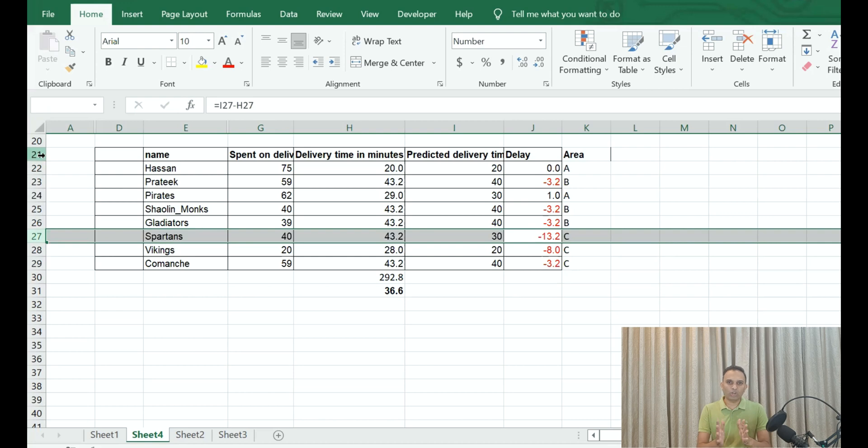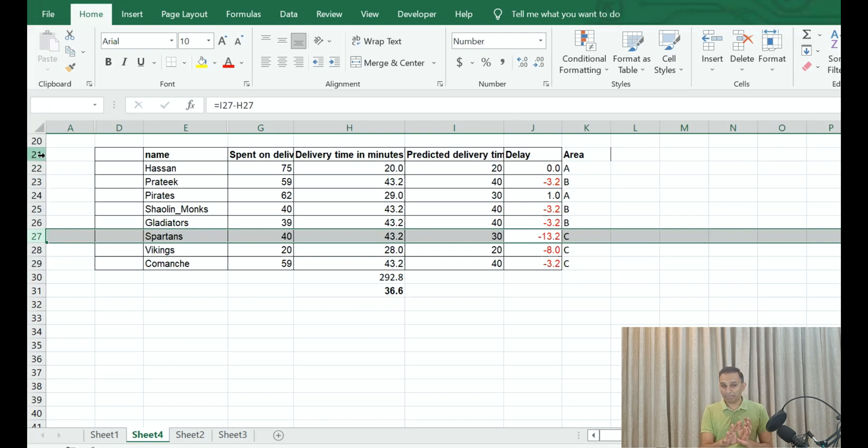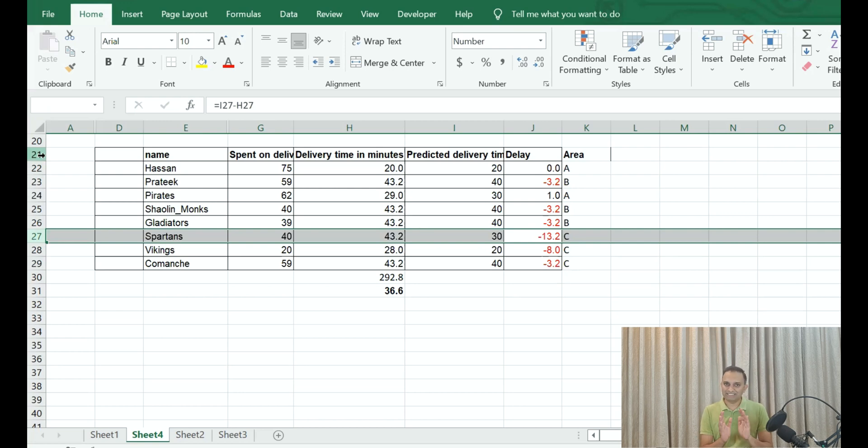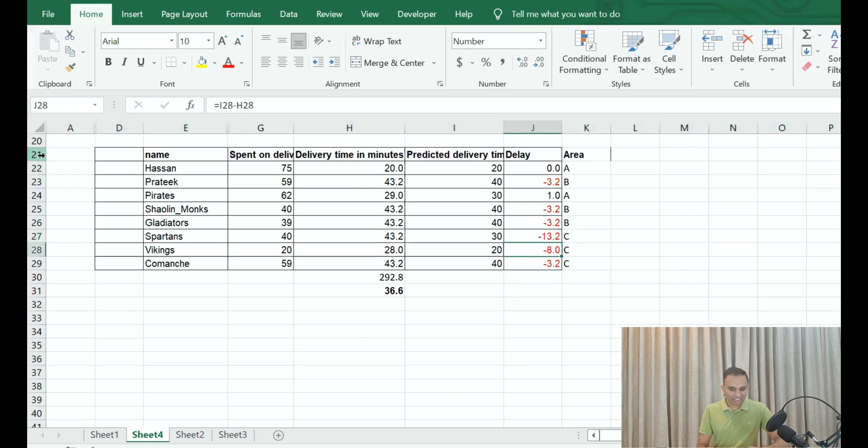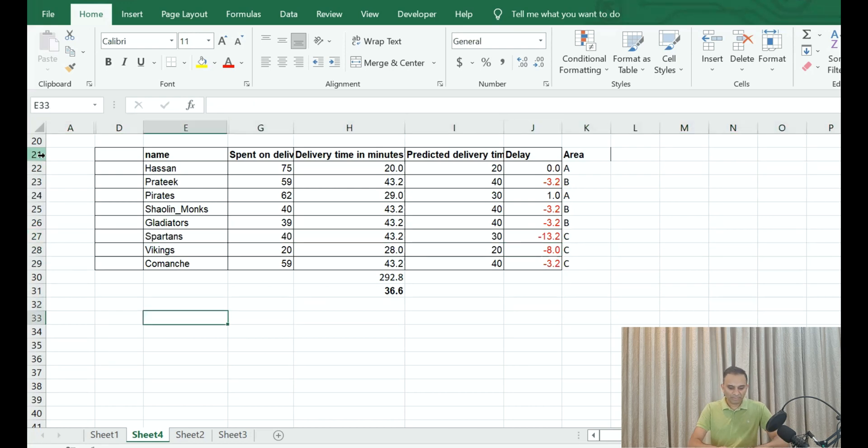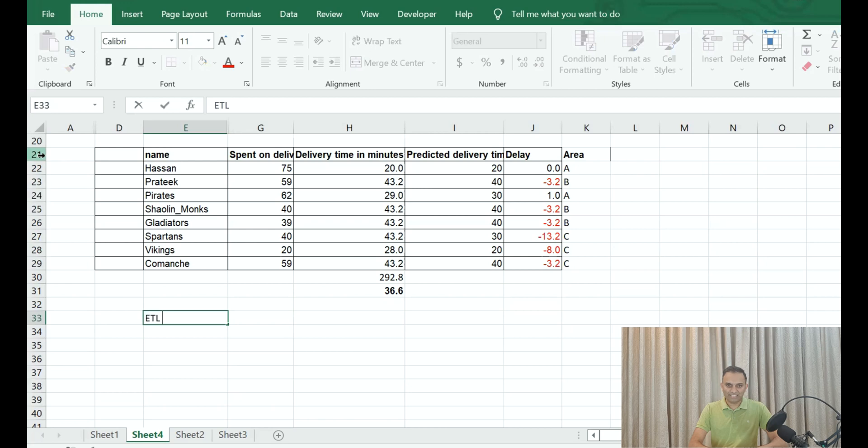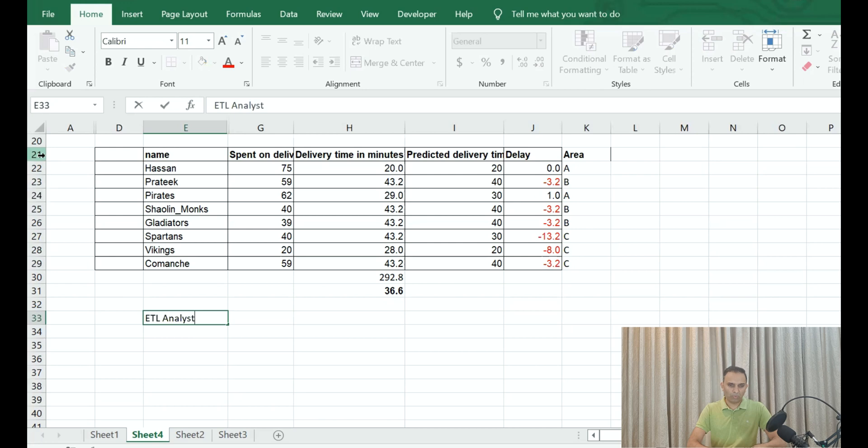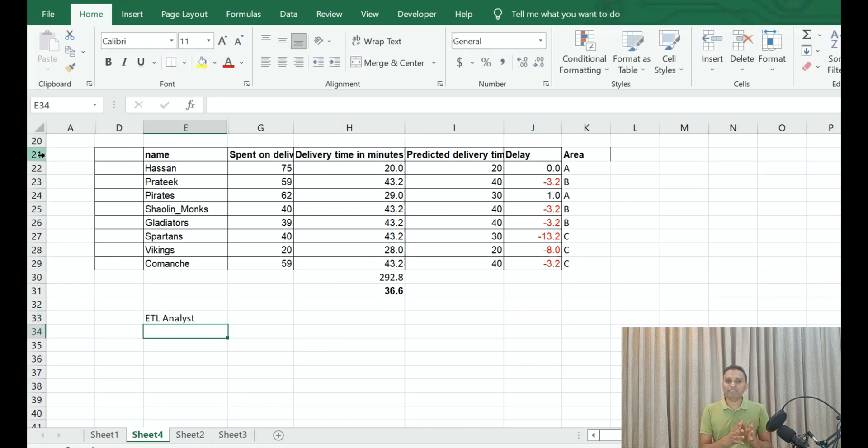Now, what are the jobs available with this? Right now we have only 10 sample datasets. Now imagine there are millions of customers, millions of datasets in this particular scenario. So the first job that we are going to talk about is the ETL analyst.